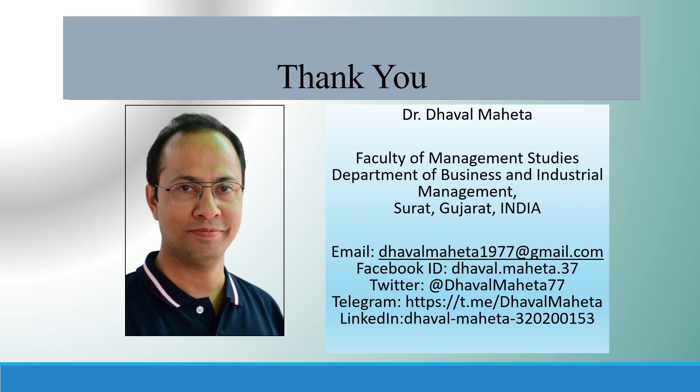For more videos on SPSS kindly subscribe to my channel. You can follow me on LinkedIn and Twitter. Please don't forget to press the like button. You can see my playlist in which I already uploaded many videos of SPSS. Thank you.